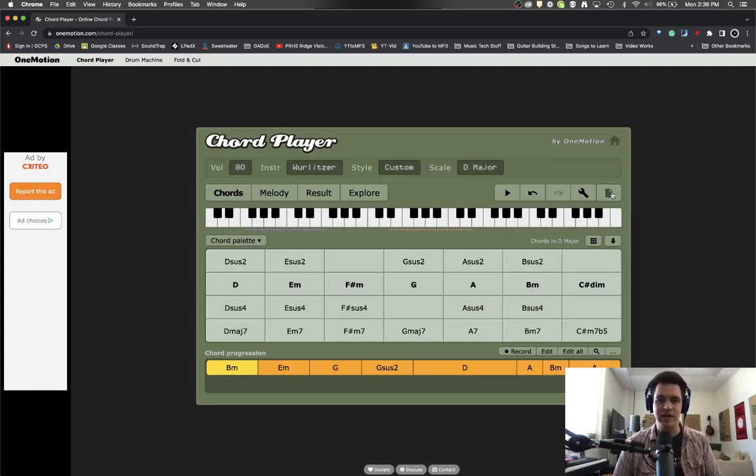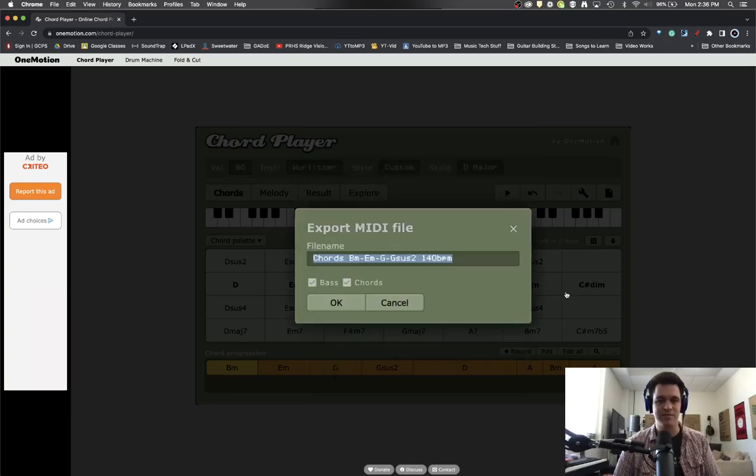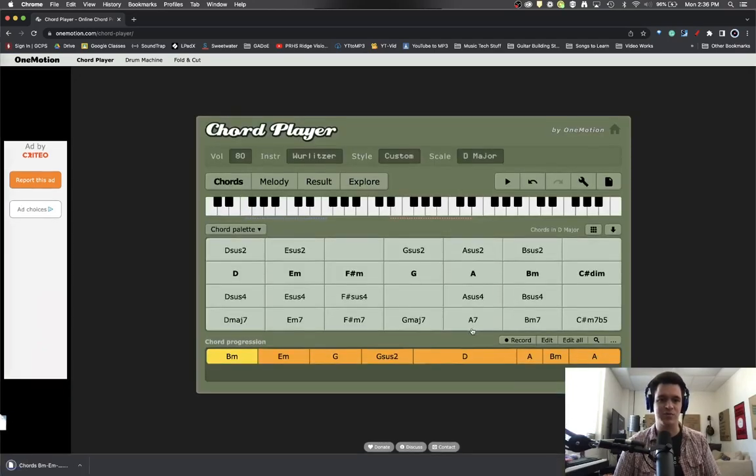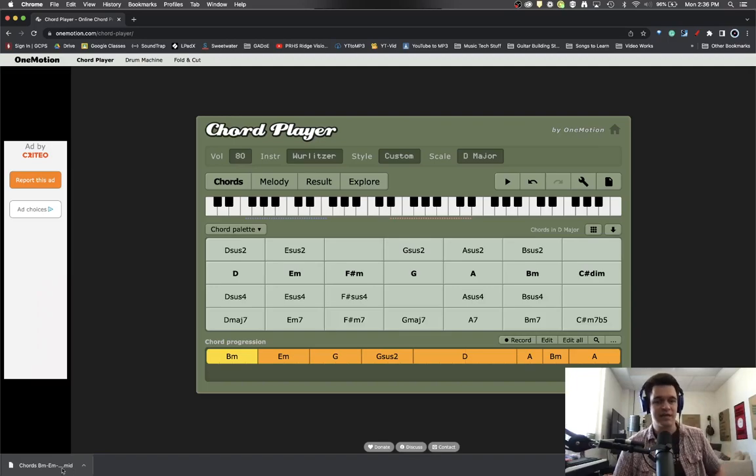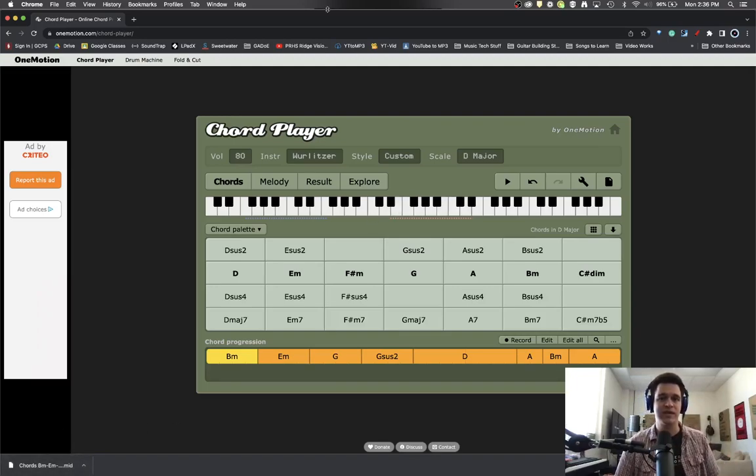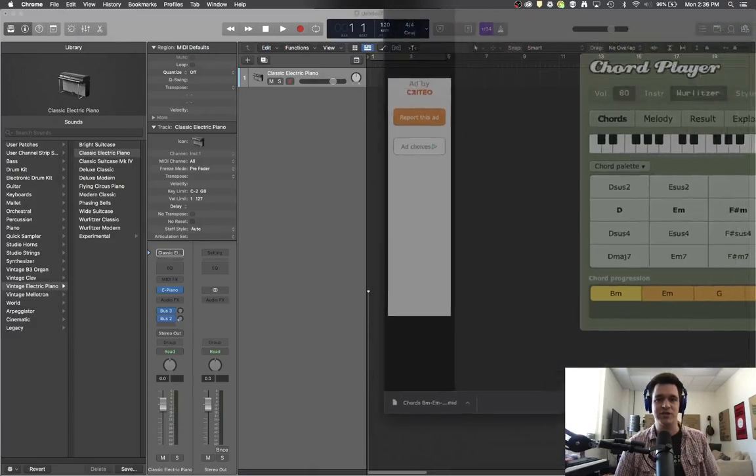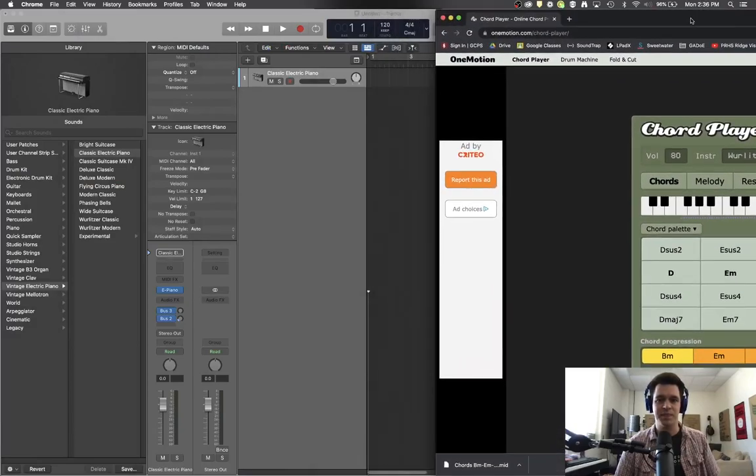If this is something that you've really liked, then you can hit here on the project menu and you can export this as a MIDI file. Okay. So there's the name of it and it's going to export the baseline and it's going to export the chords. And now that is a file you can see down here in the lower corner of my screen.